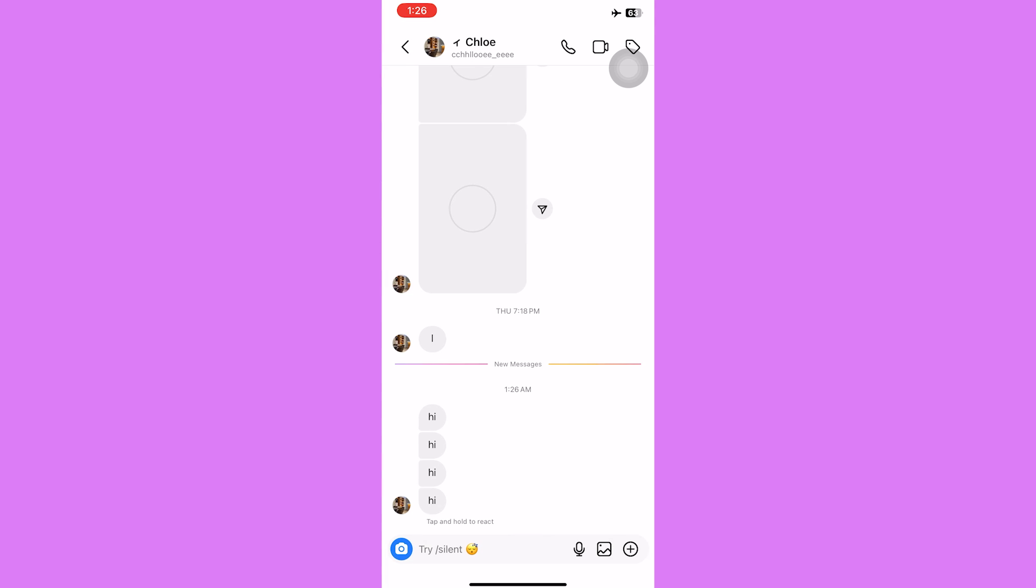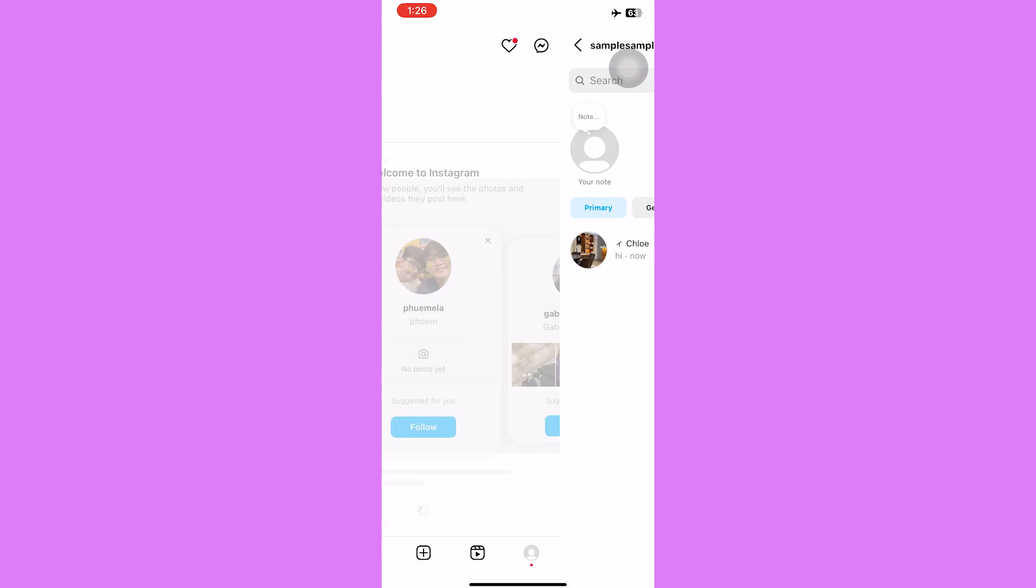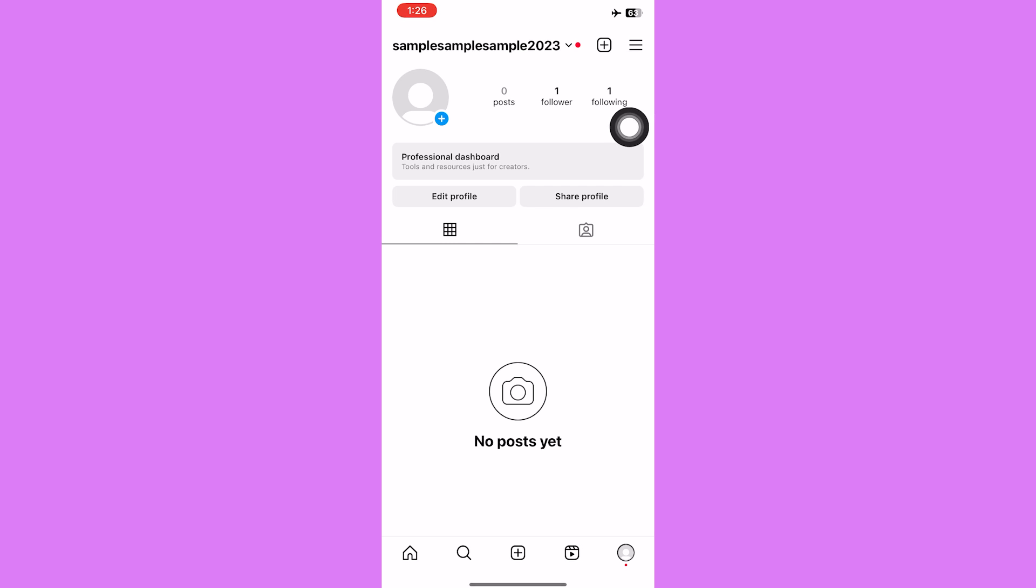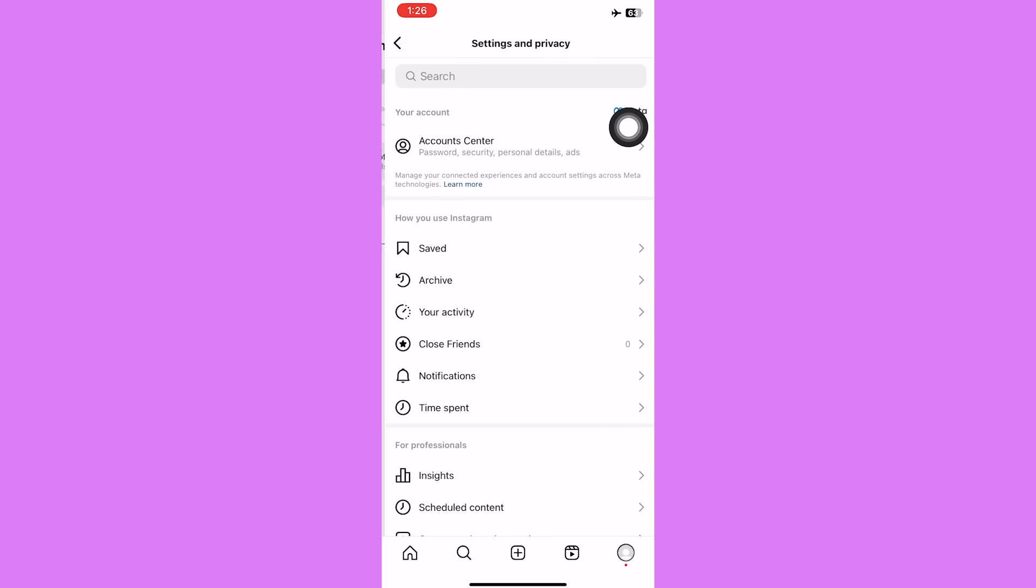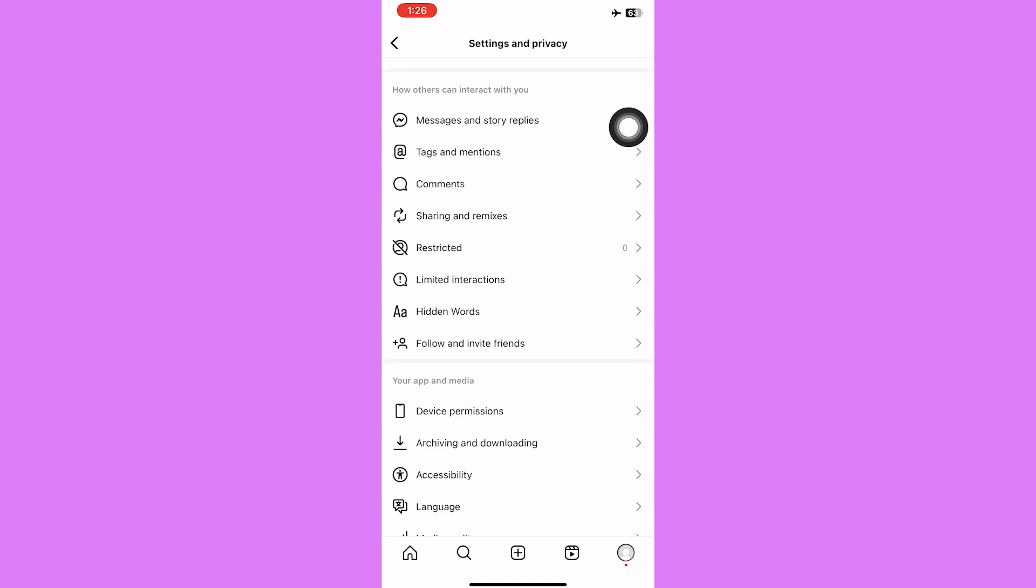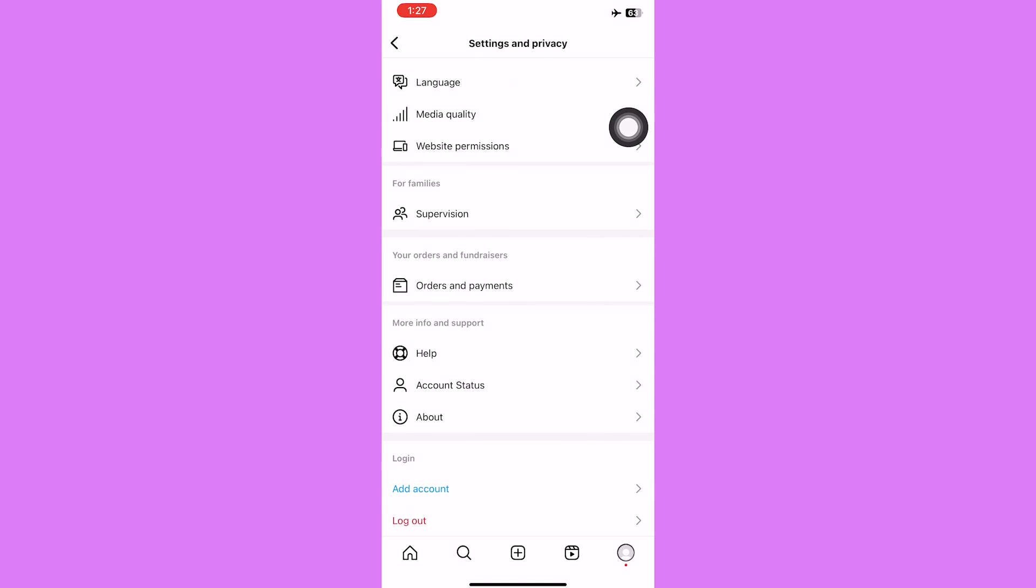Now before turning on the WiFi again, log out your account. Go to your profile, click on the three lines icon on the top, scroll down to the very bottom and then log out your account.